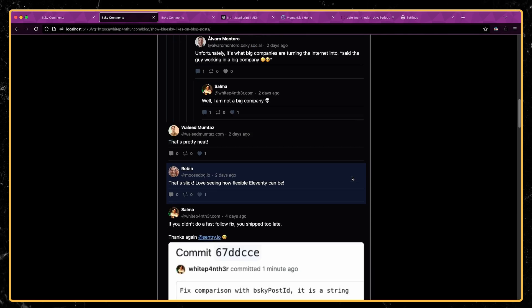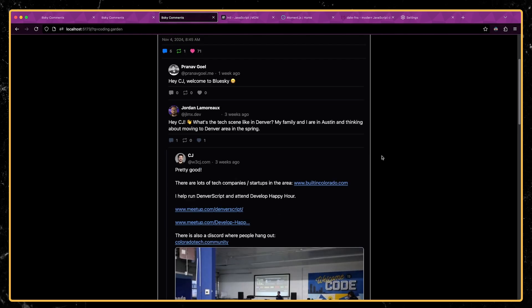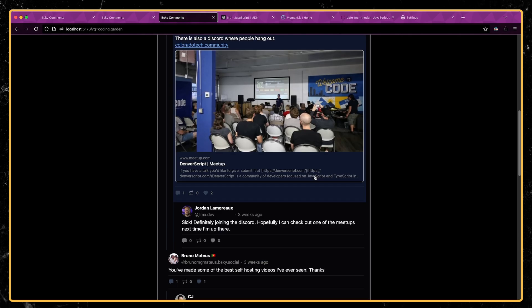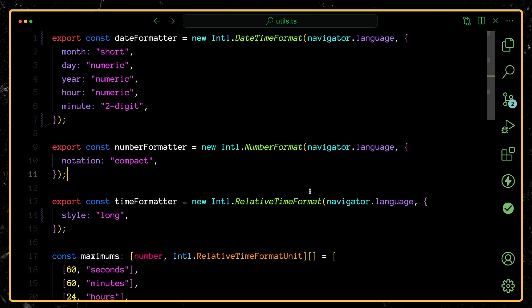And then here are some posts that are much older. And it's saying like one week ago or three weeks ago. So to do this, we're using Intl.RelativeTimeFormat.